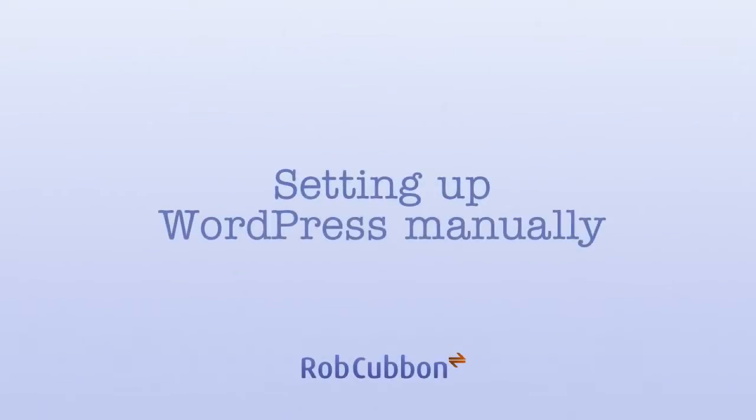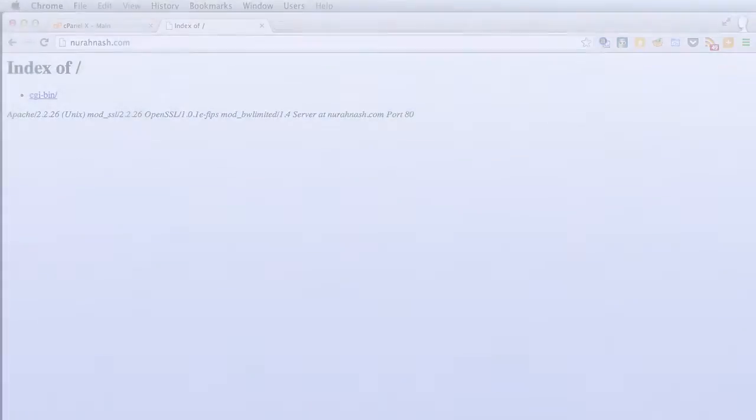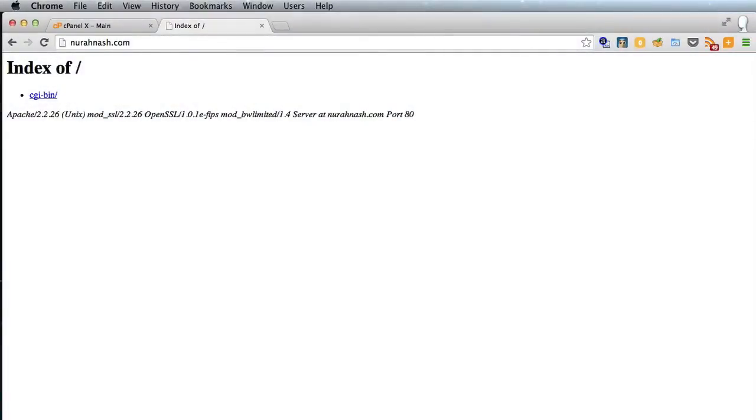Hello, this is Rob here from robcubbin.com and I'd like to show you another way to install WordPress. Now we're going to install it manually.